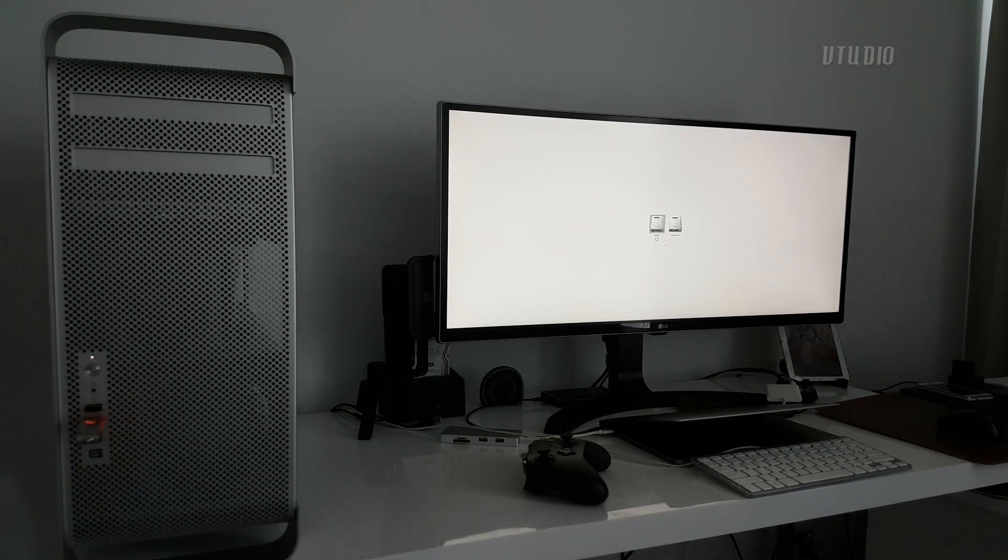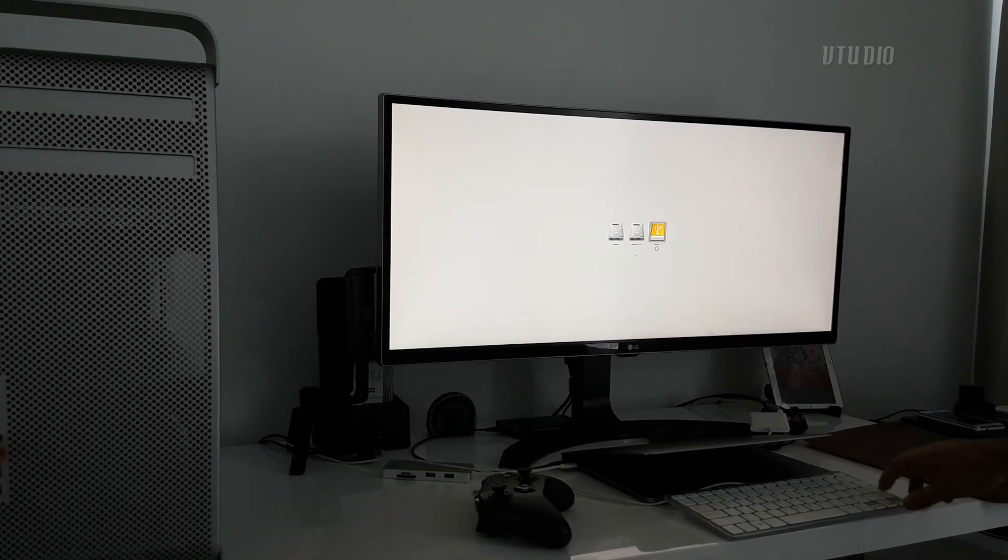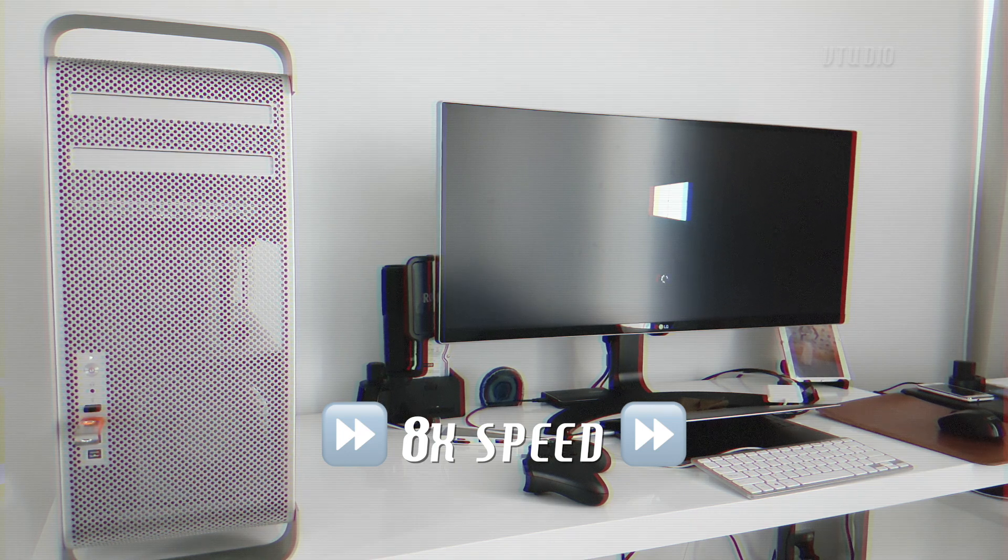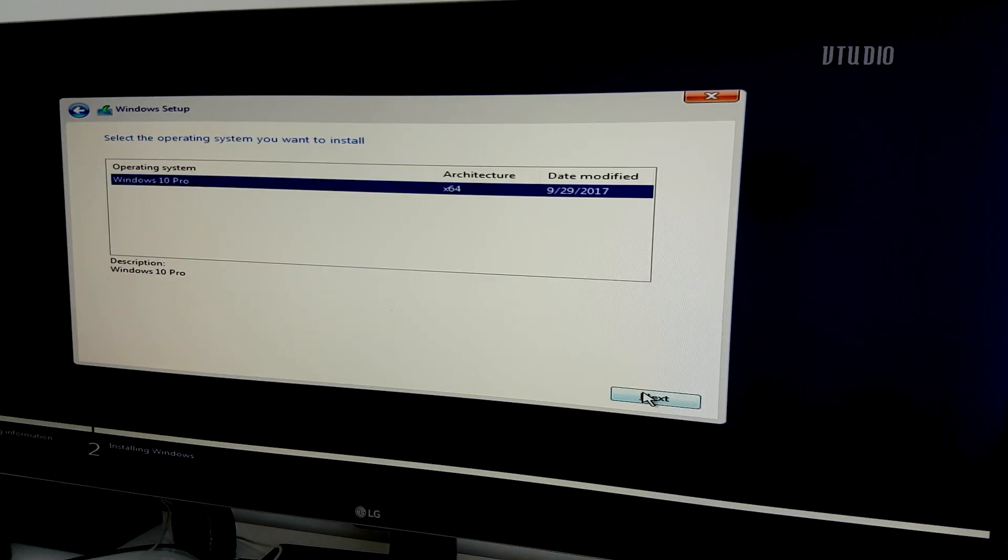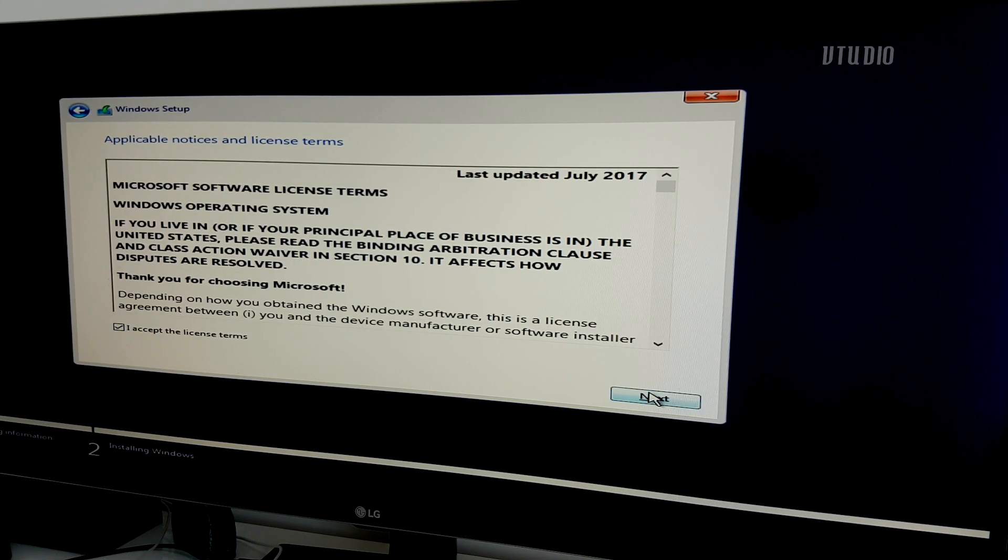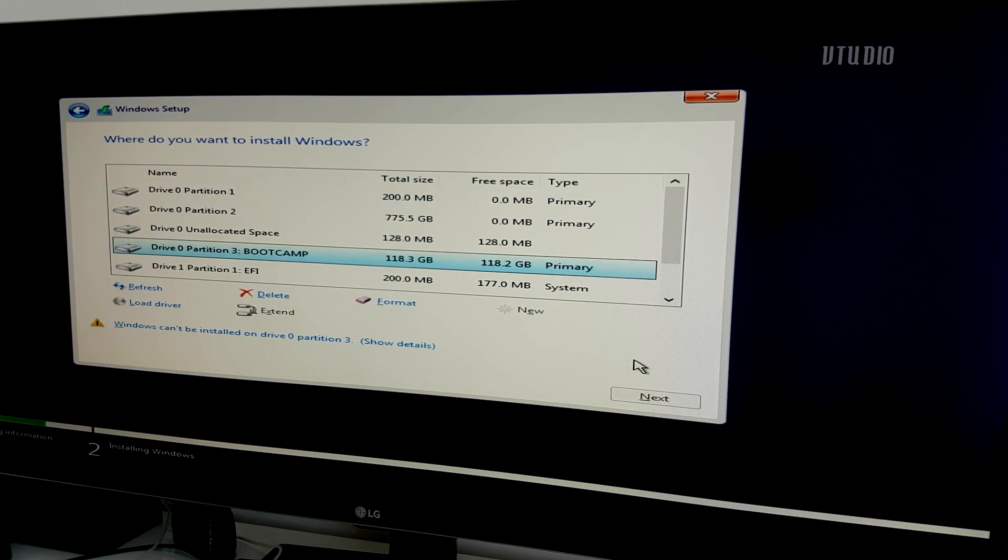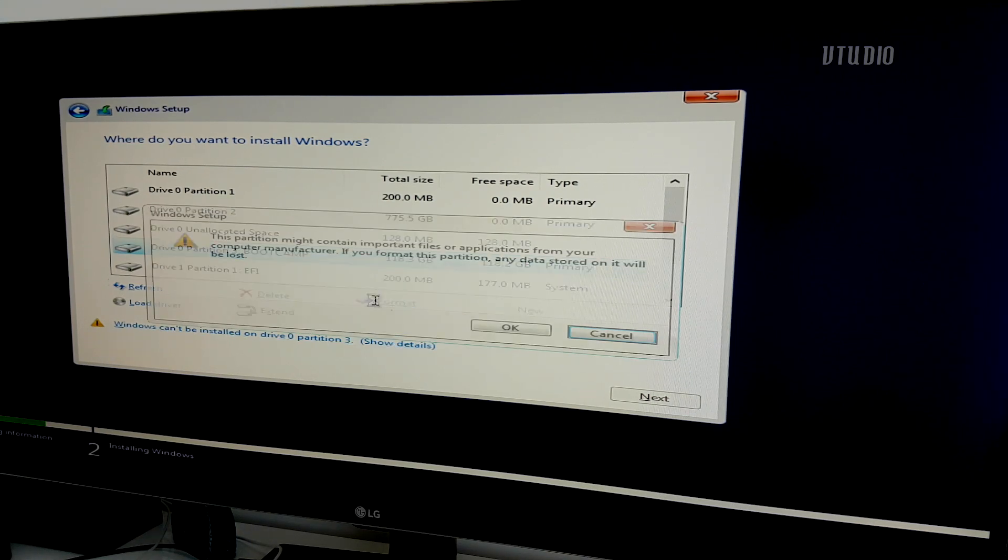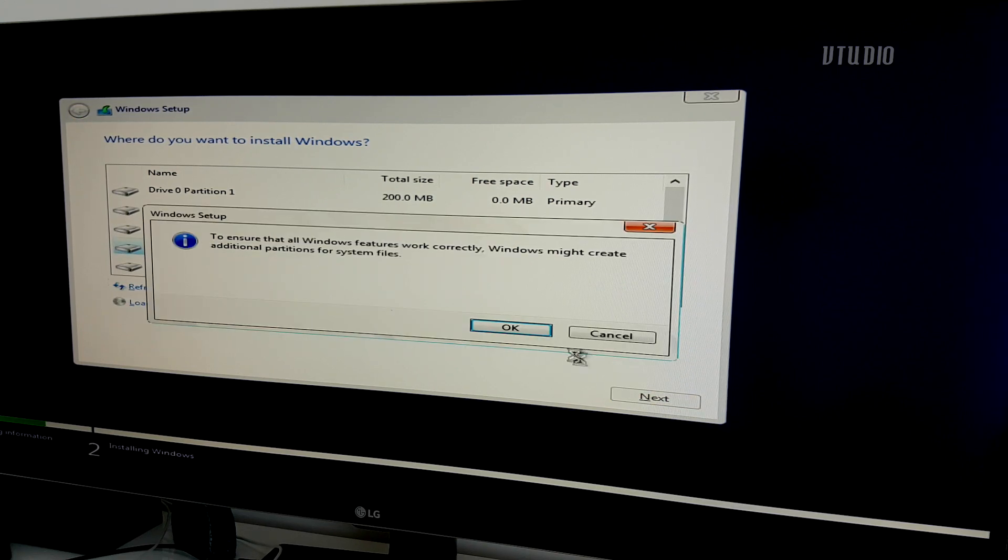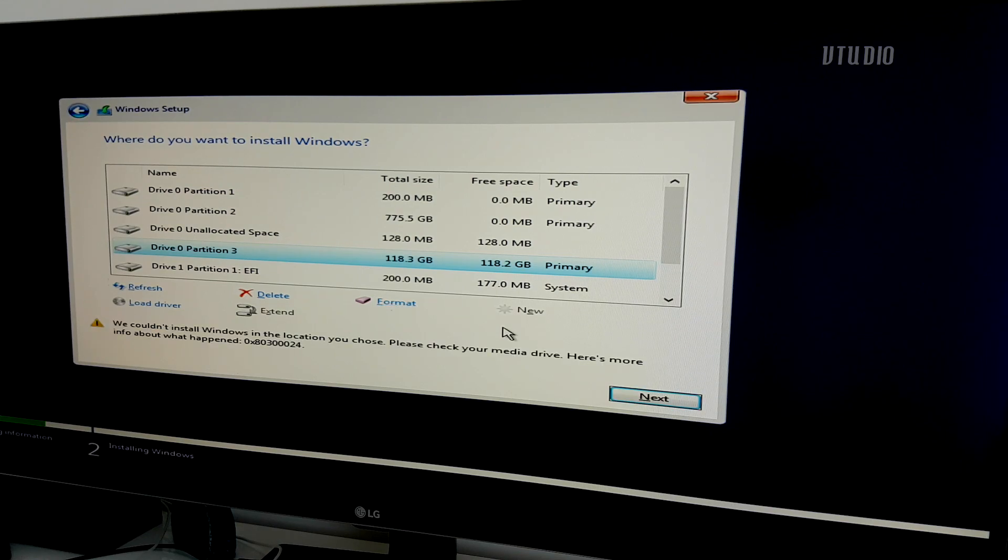The Windows 10 installer will now load up, takes around 30 seconds. Go ahead, select your region, input your product key, and when you get to the "where do you want to install Windows" screen, select the Boot Camp labeled partition. Windows will at this stage require you to format the partition to NTFS. No, this won't affect your macOS, just the new partition we made earlier.